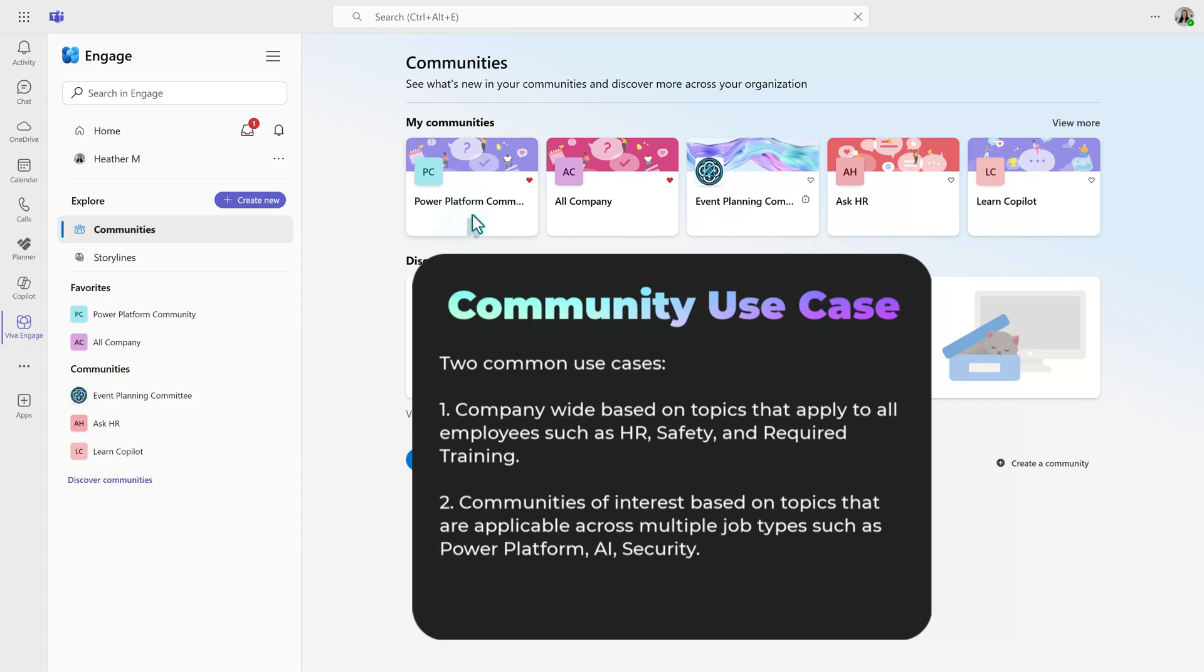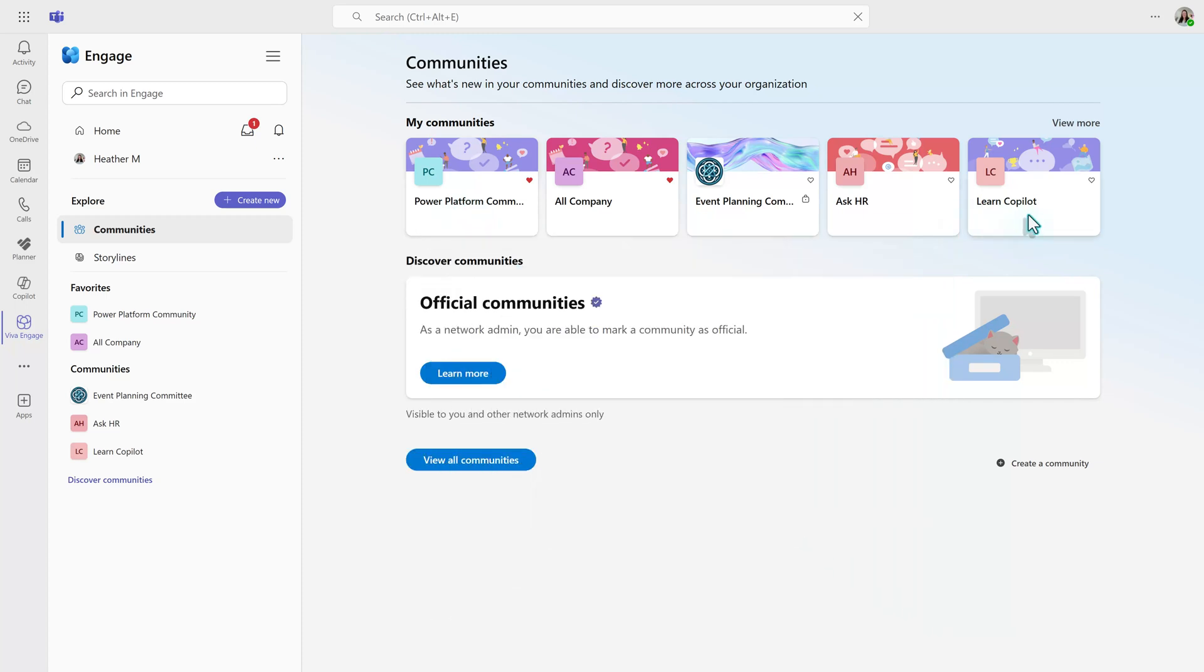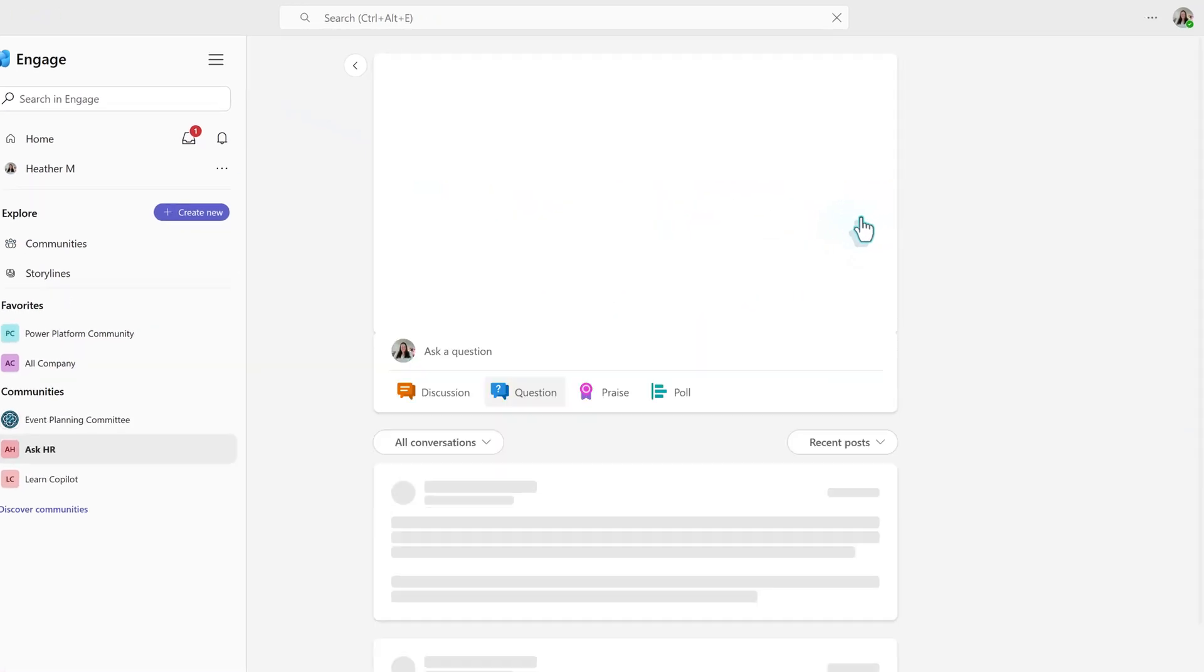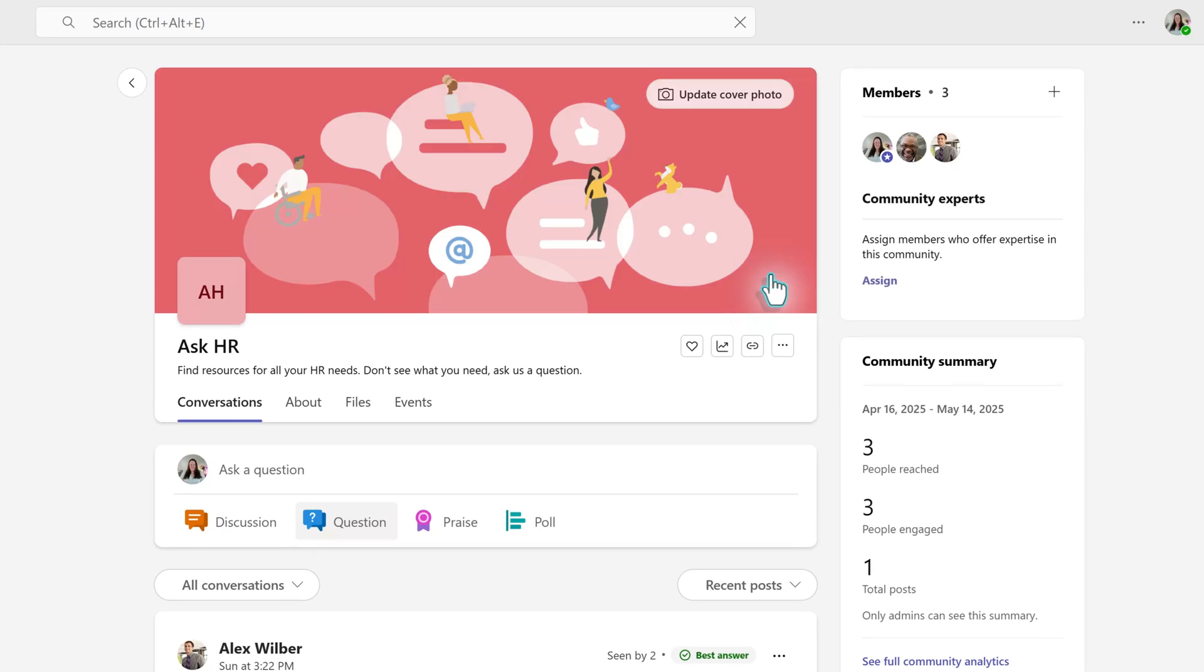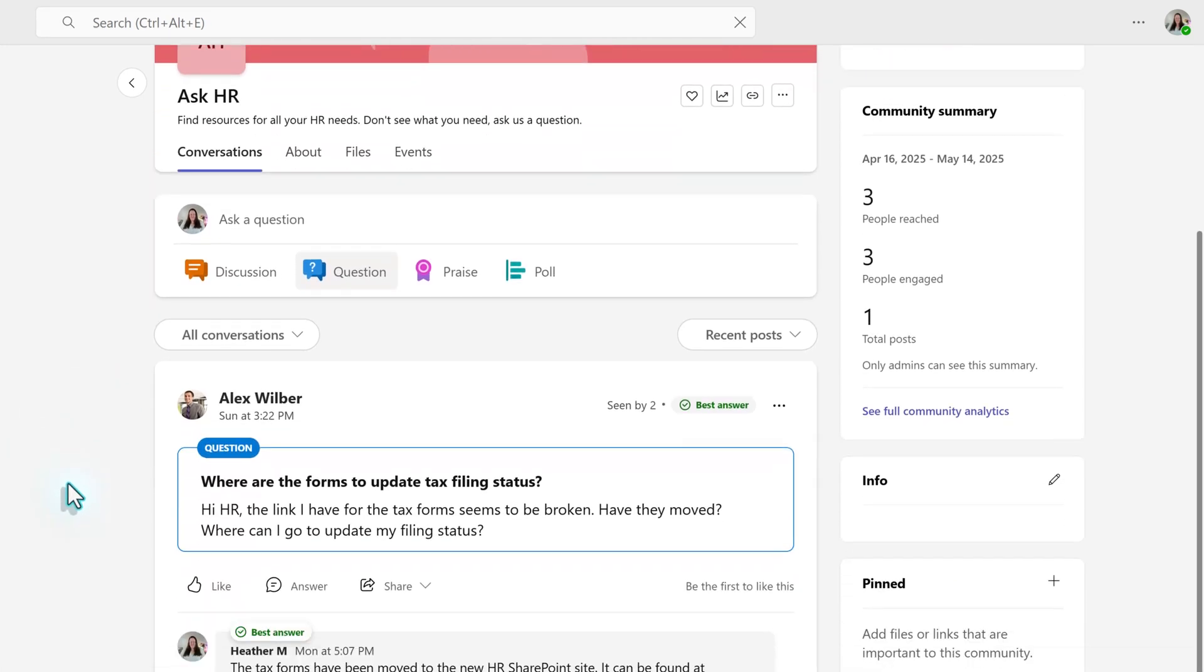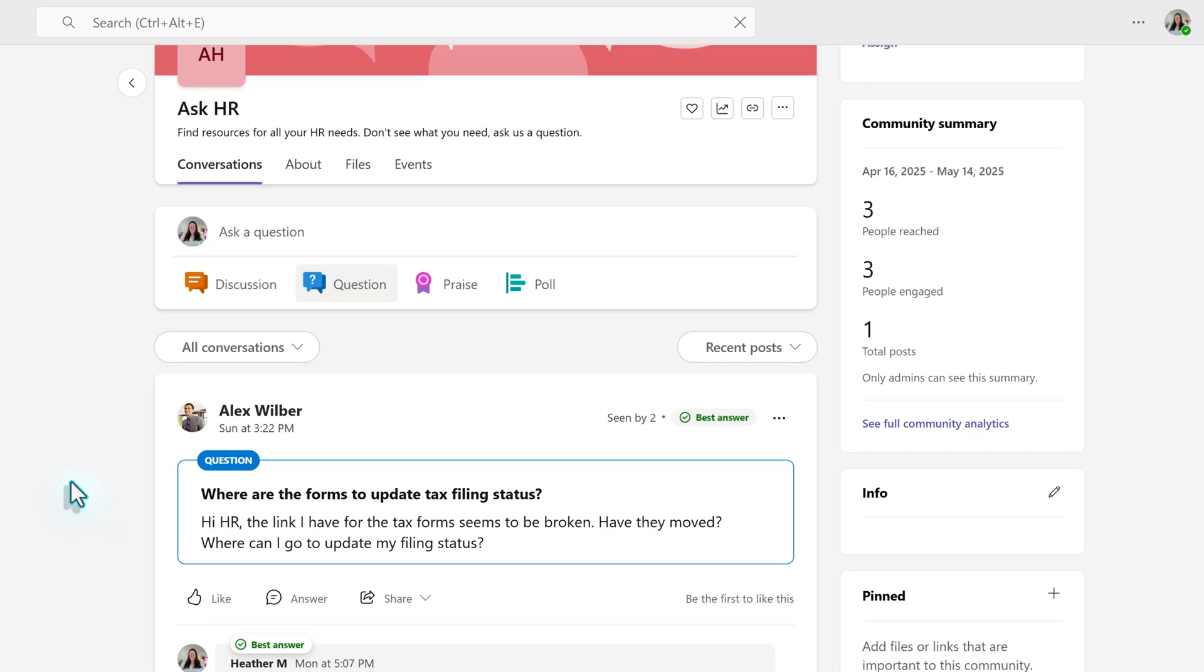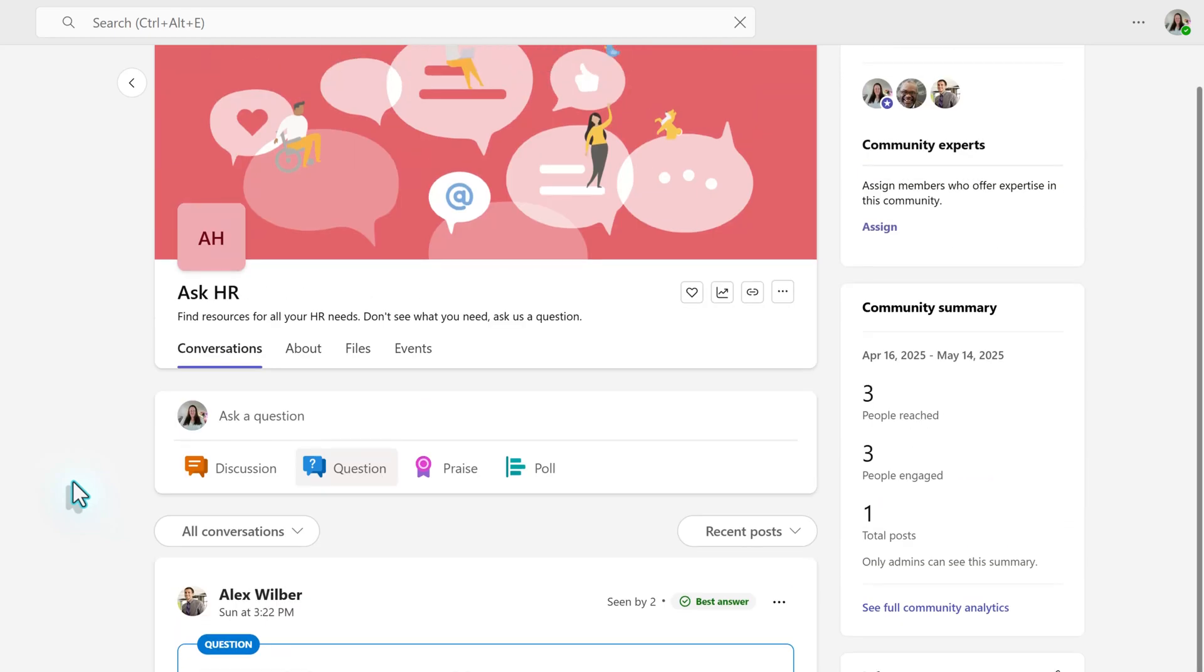Now, the benefit of this is that people who have different jobs but can use the same tools can come together and share their learning as well as resources. So let's look at an example of a community, and I'm going to choose Ask HR.